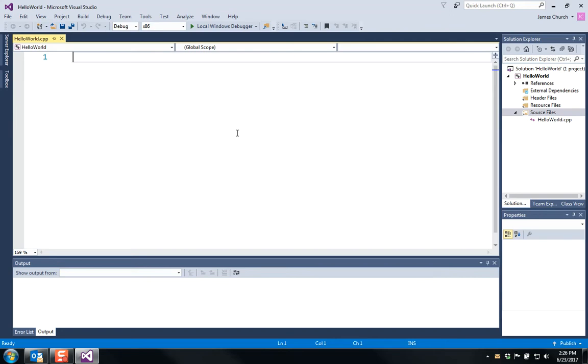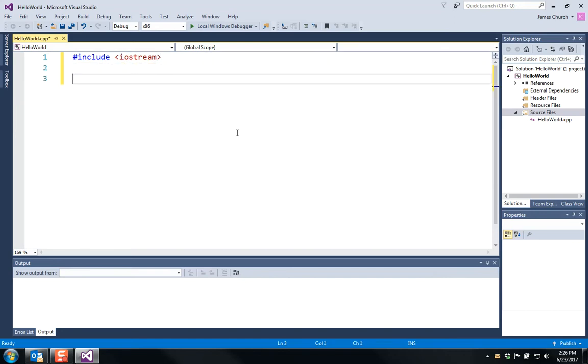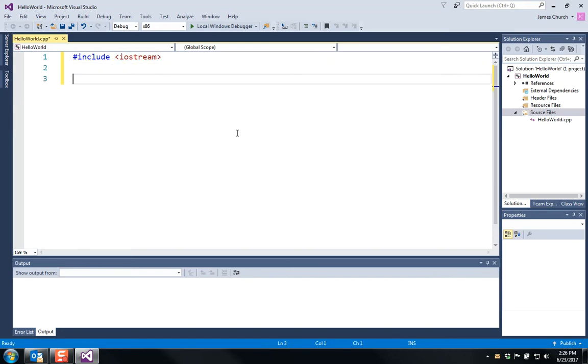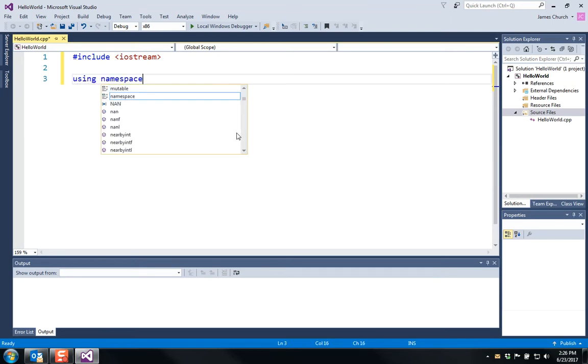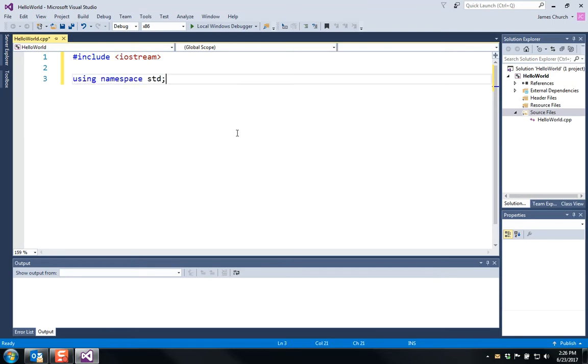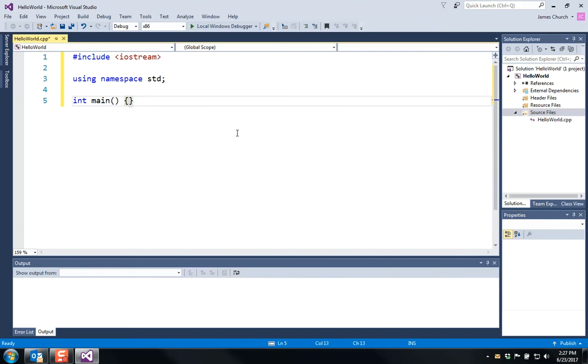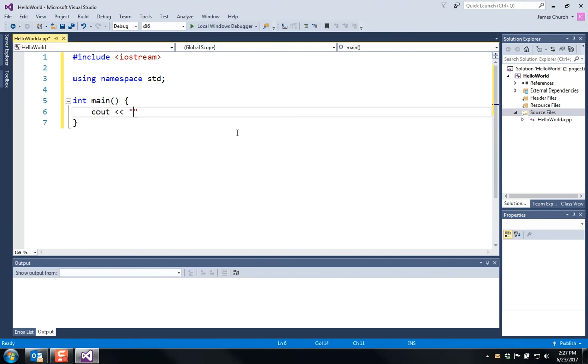So for Hello World, we're going to need to include the iostream library. We're going to need to set the namespace standard. So using namespace std. Let's start the main. And let's cout to the screen: Hello World.